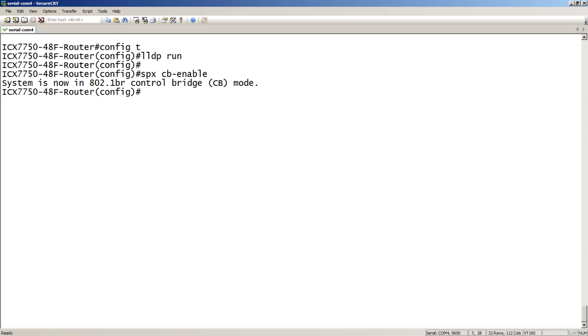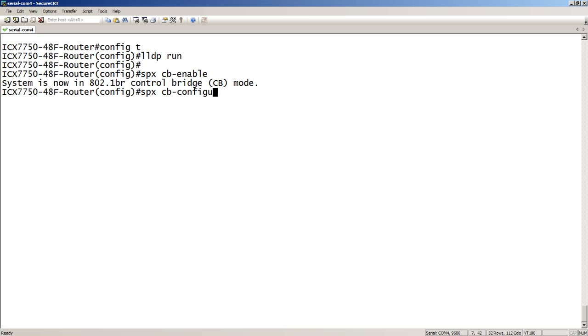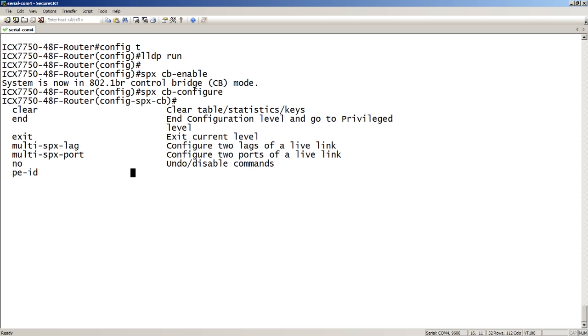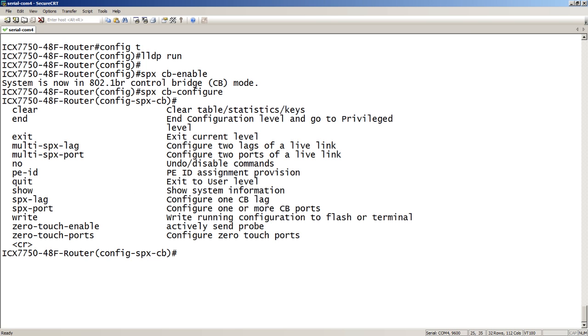If I was running spanning tree on this router, it would have asked to reload. So, that's a one-time reload, but in this case, we're not. We have it in control bridge mode. And then, we have to add our SPX ports. So, we do an SPX cb-configure, put us in configuration mode. And within that mode, there's a few things we could do. Add lags, add PE IDs, etc.